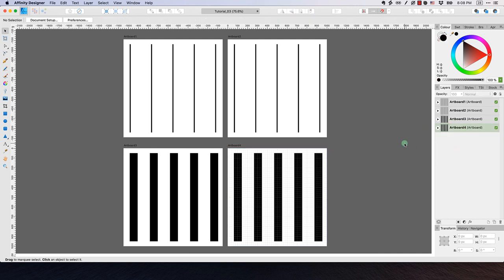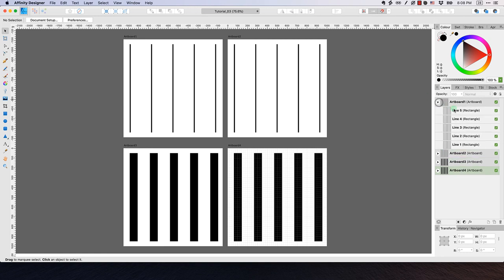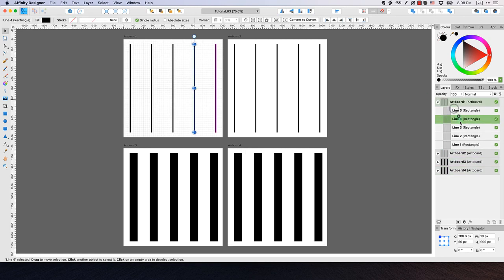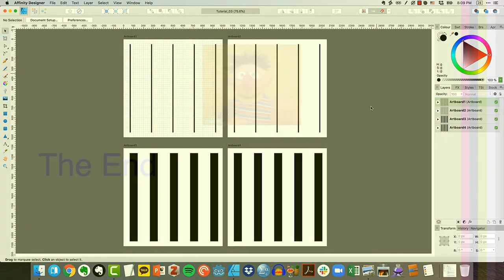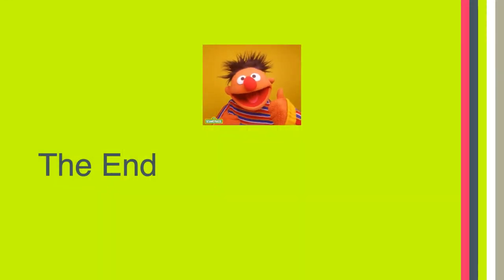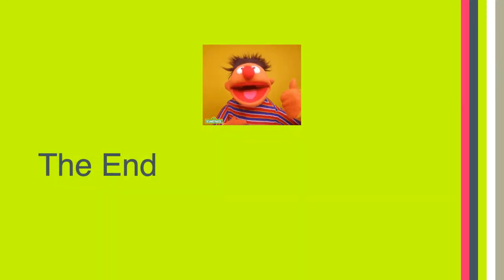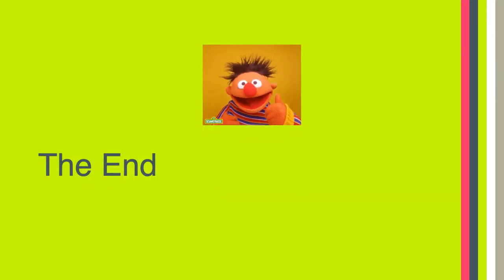That's all for tutorial three — a little bit about using artboards, working with layers, and the rectangle tool. Thanks everyone, I'll see you in Canvas.